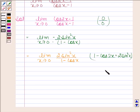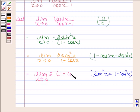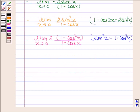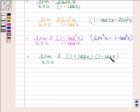Now sine square x is equal to 1 minus cos square x. So this is equal to limit x tends to 0 of 2 into 1 minus cos square x by 1 minus cos x. Using the identity a square minus b square, this becomes 2 into 1 plus cos x into 1 minus cos x upon 1 minus cos x.